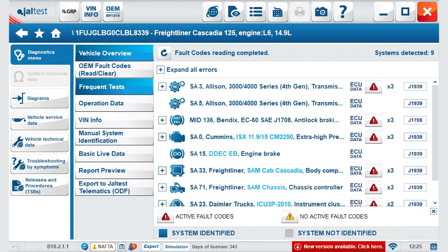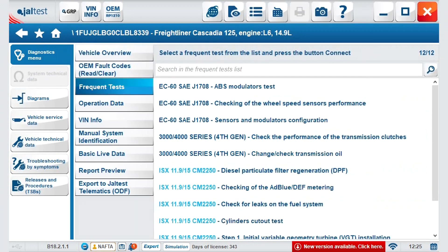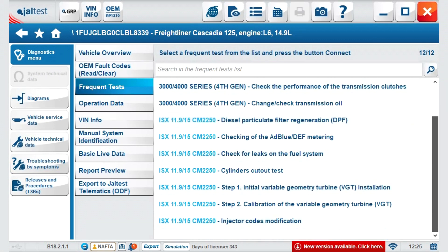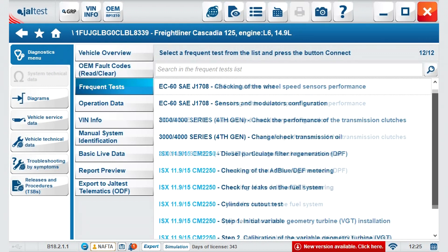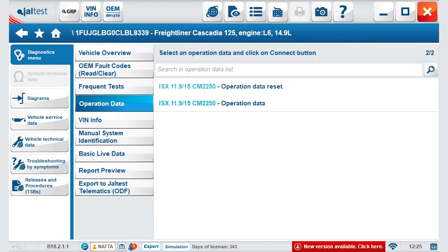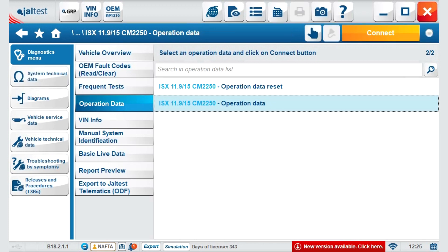Frequent tests: here we can see a selection of the most common tests for the systems that appear in this vehicle. If you want to go straight to a cylinder cutout, this is the way. Operation data allows quick access to data from the truck, and a quick reset as well.